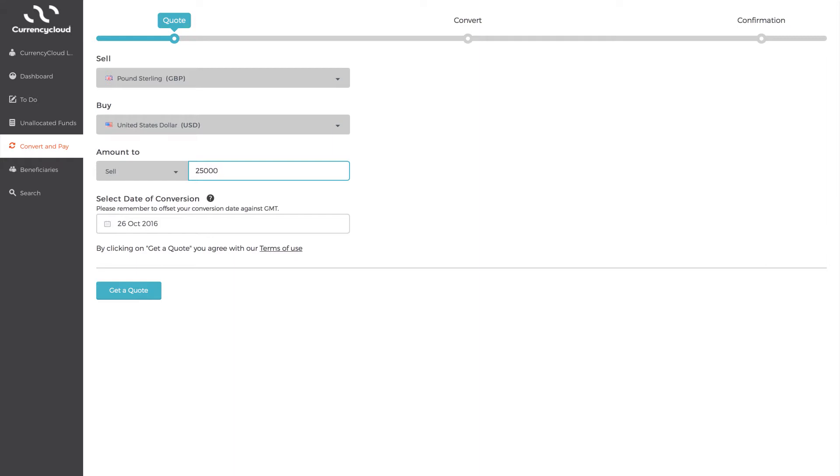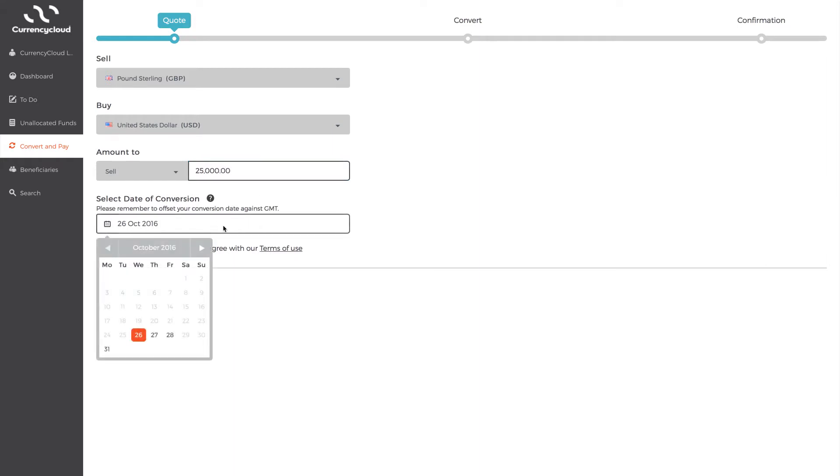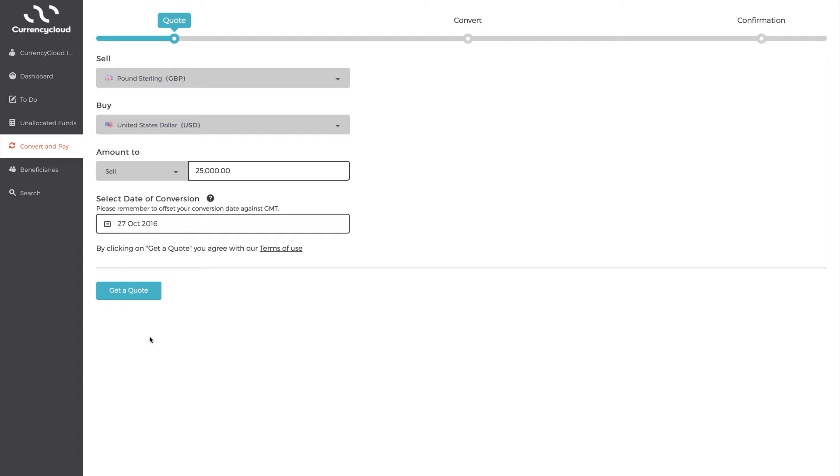Select the day you would like the conversion or settlement to take place. Whether that's next day or future date, make sure you choose a date in which you can get the funds into our bank accounts, so your conversion is processed seamlessly. Once you're happy with all the information, click Get a Quote.